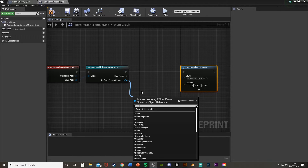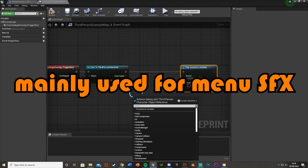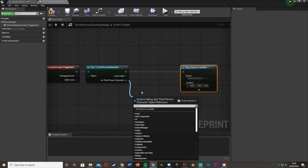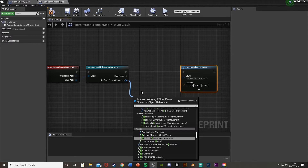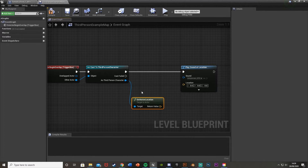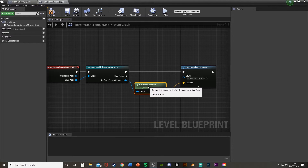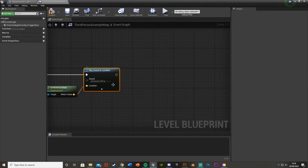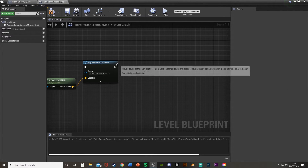You could do Play Sound at Location or Play Sound 2D. Play Sound at Location plays at a specific spot you choose; Play Sound 2D just plays everywhere through the headphones or speakers. I'm going to use Location for now. From the ThirdPersonCharacter, we'll Get Actor Location and plug that straight into the Location pin — as simple as that.